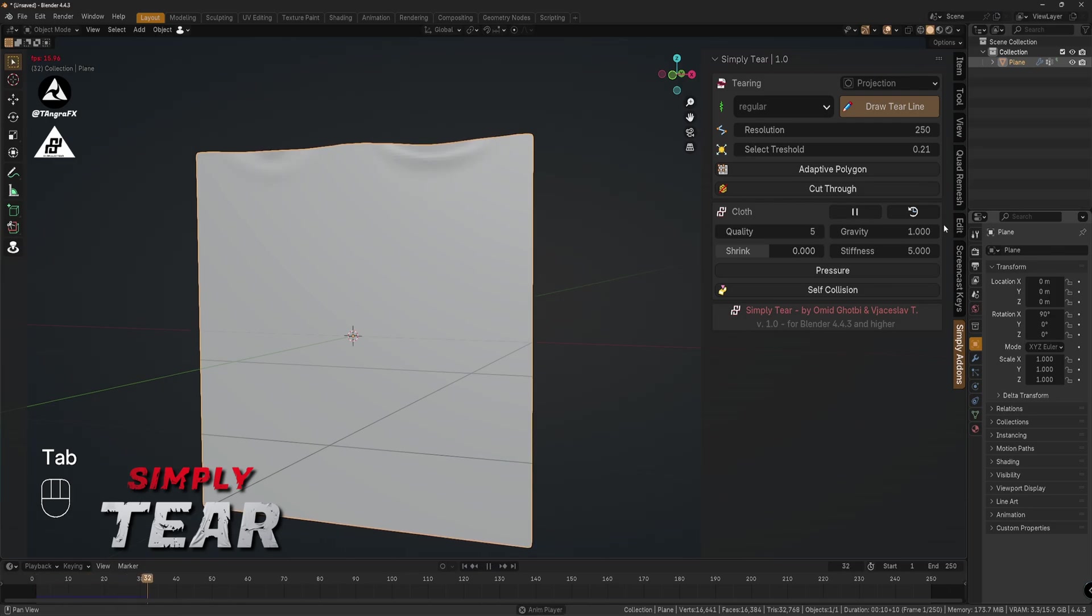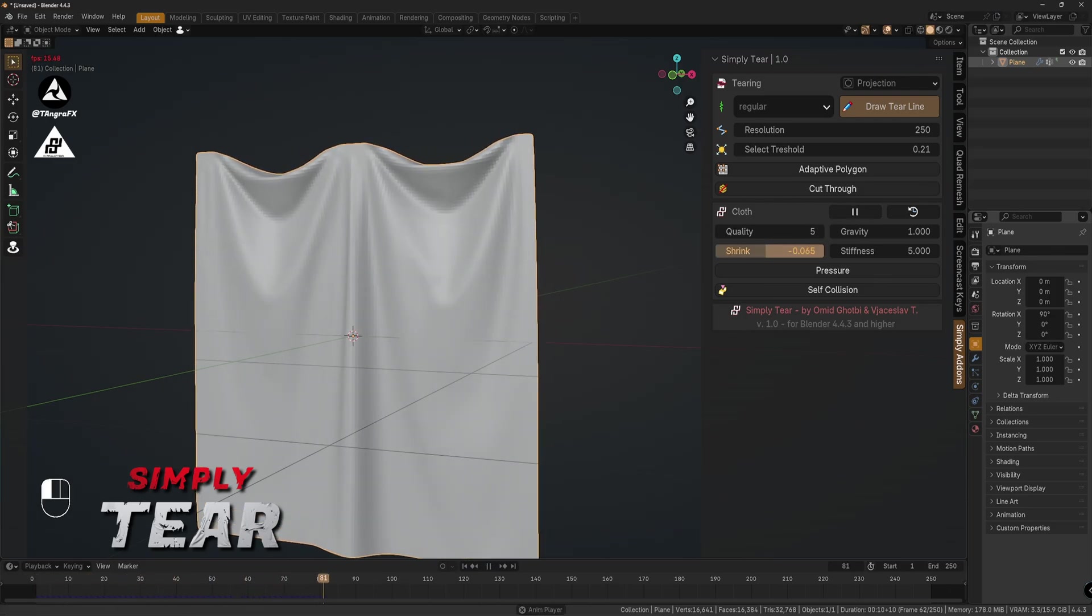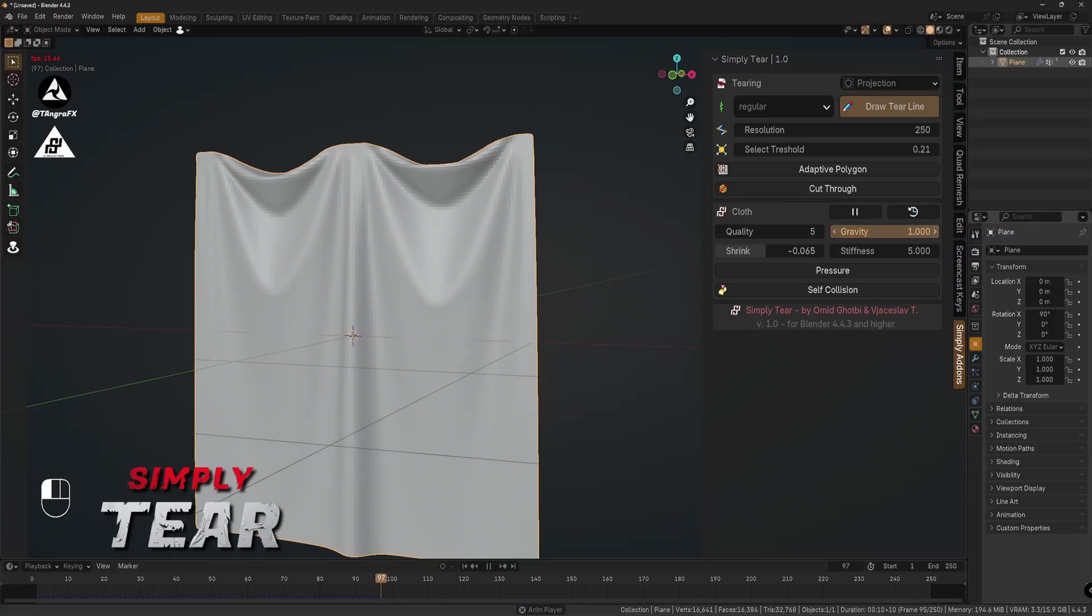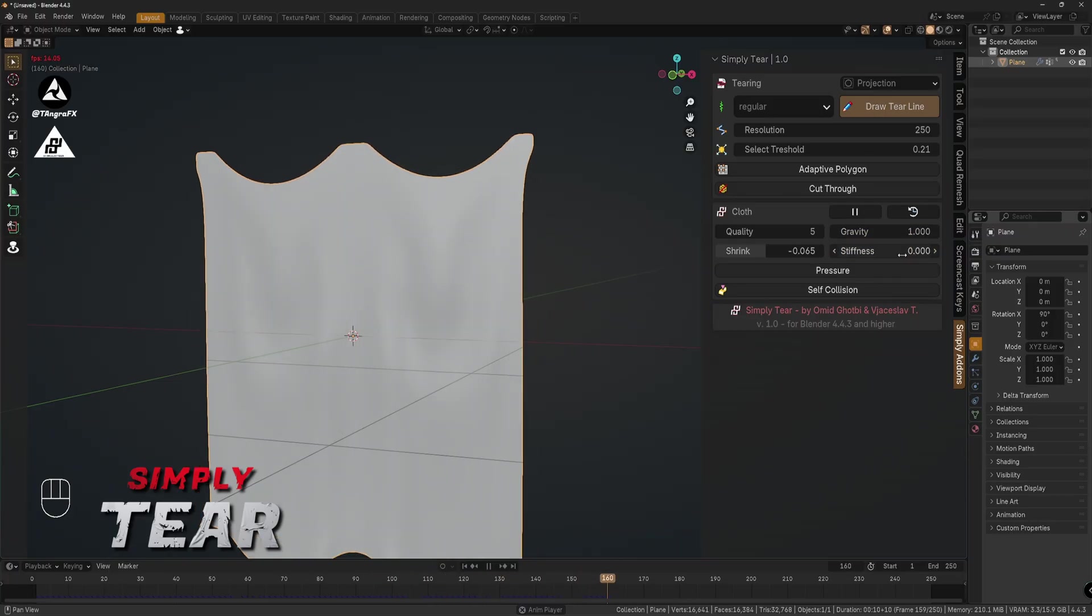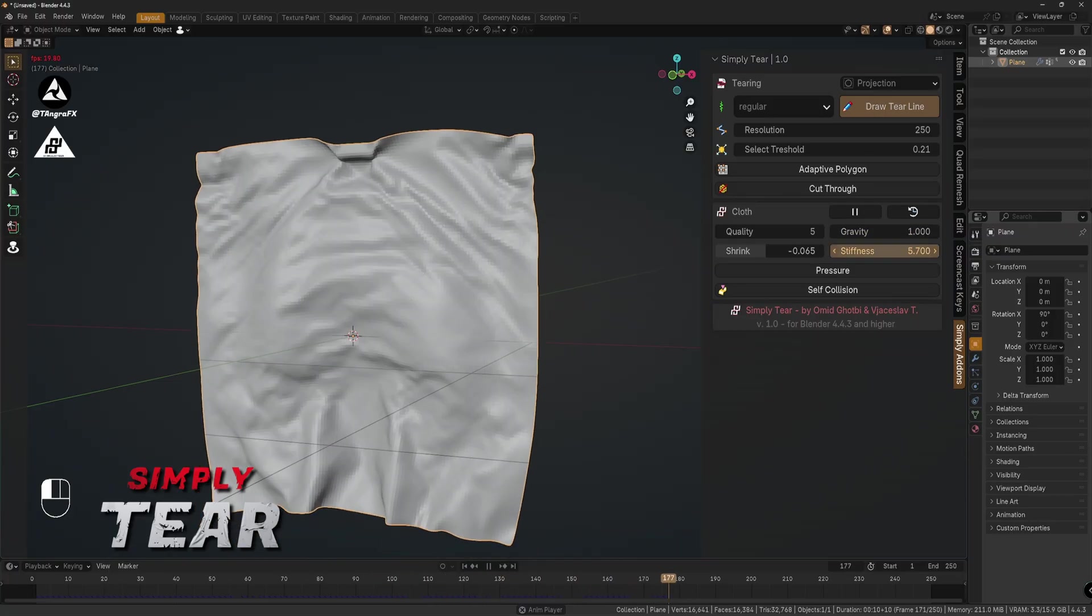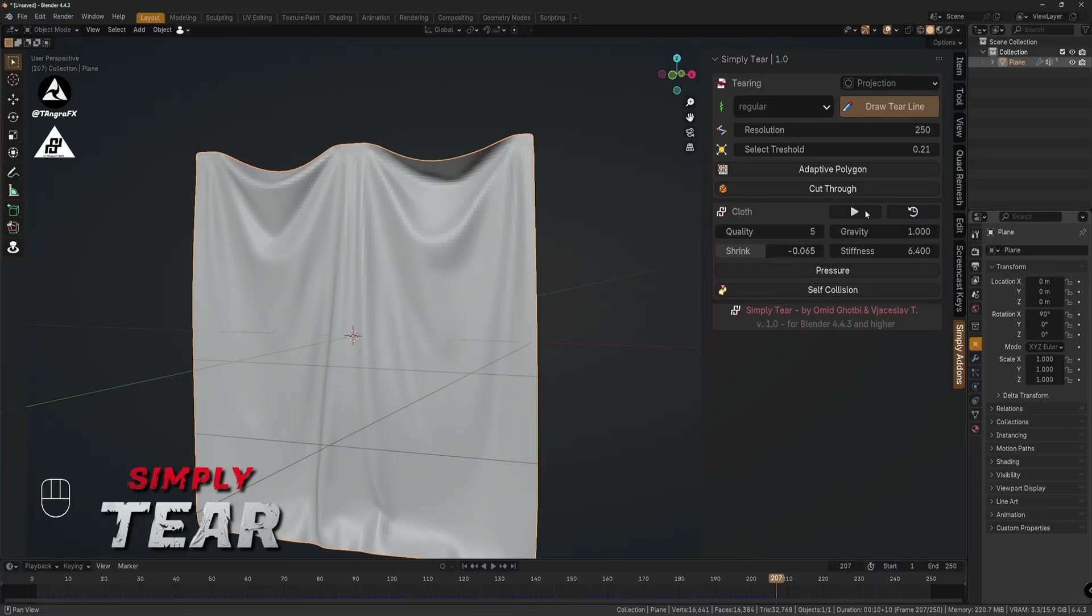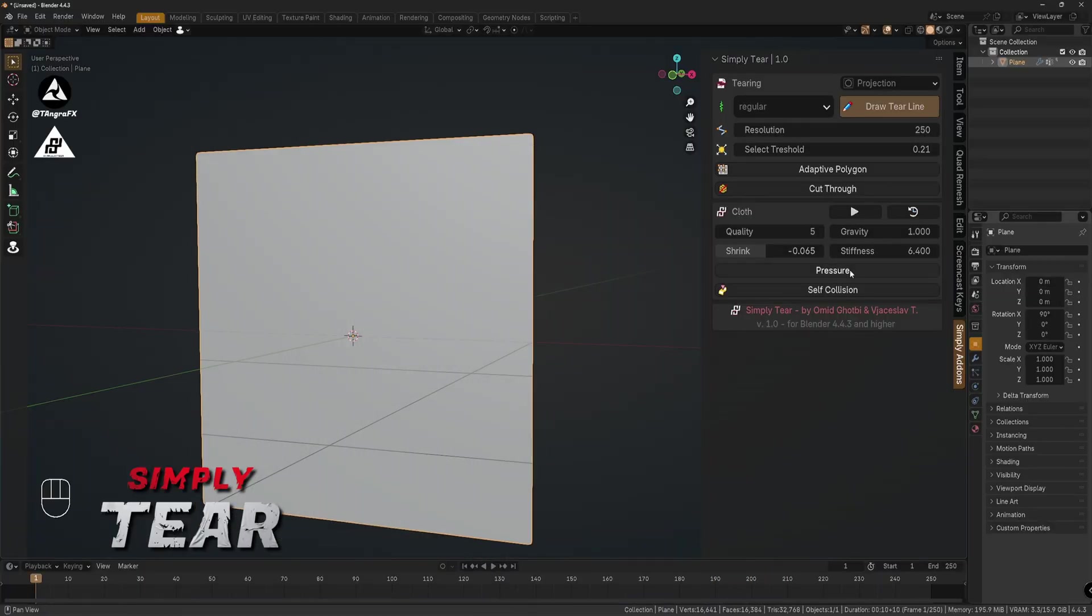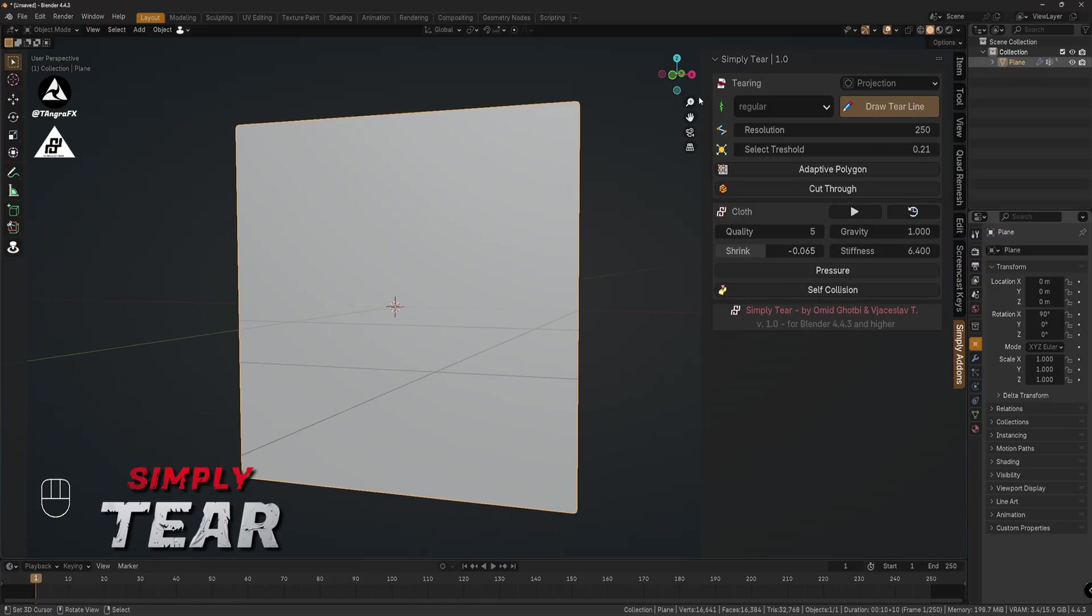And for this section, we have a few parameters like shrinking, gravity, and stiffness. Yeah, so it's depending on what you need. Of course we can make pressure, self-collision, but for now we don't need it. I will show you the main parts what Omid created.